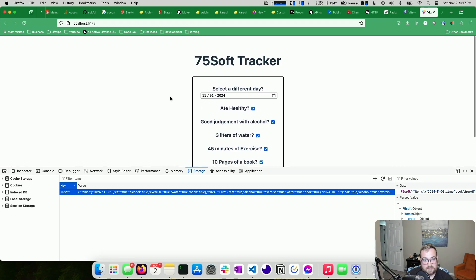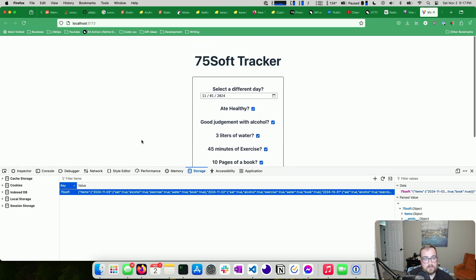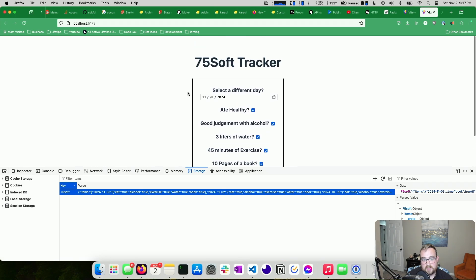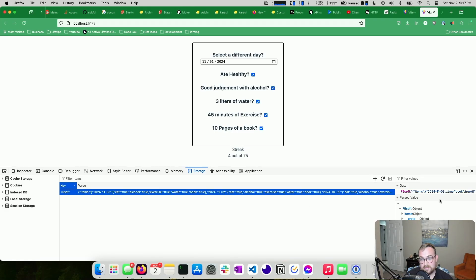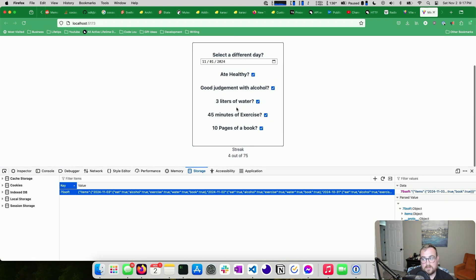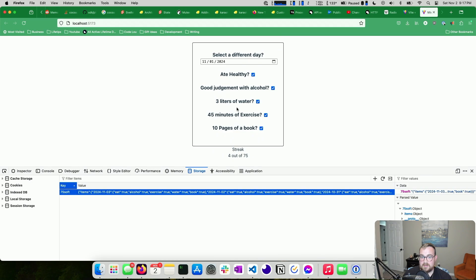I think that's it. This is all in local storage, so I can pull up the app every day, it'll pre-populate with the current date, and it should help me keep track of my streak. Another nice thing about local storage: if I need to debug and find which day I missed, I can just look it up directly or write a little script to highlight the missing entry.